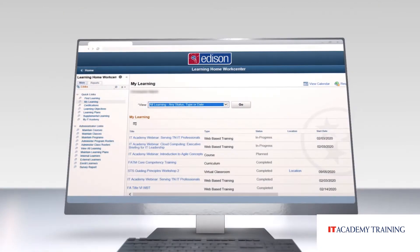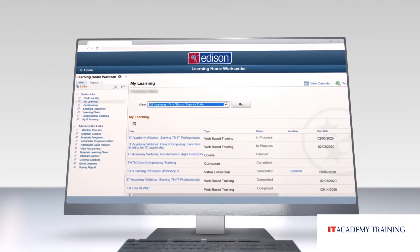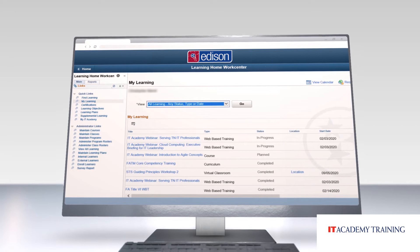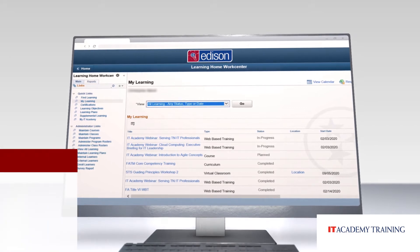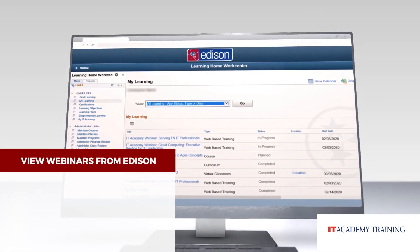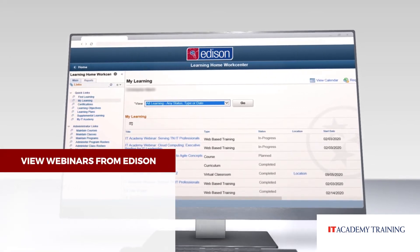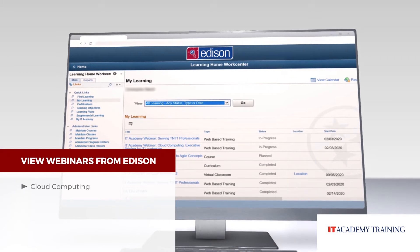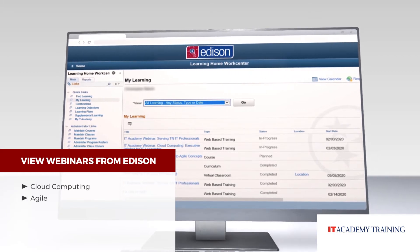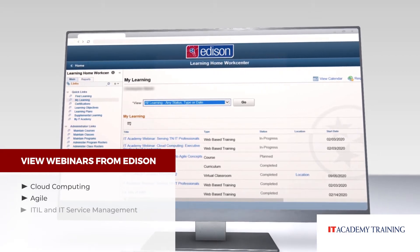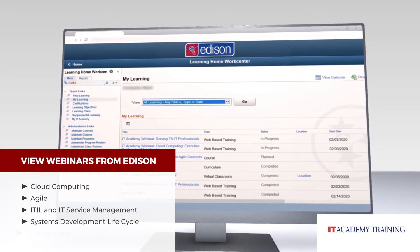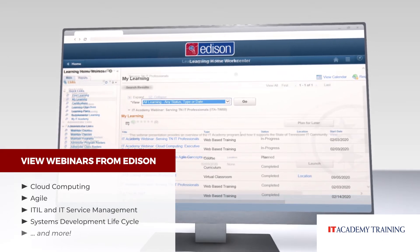You can still view your transcript, class details, and enroll in classes the way you've always done. But now you can also view webinars on some of the hottest IT topics, including cloud computing, agile, ITIL and IT service management, the systems development lifecycle, and more.